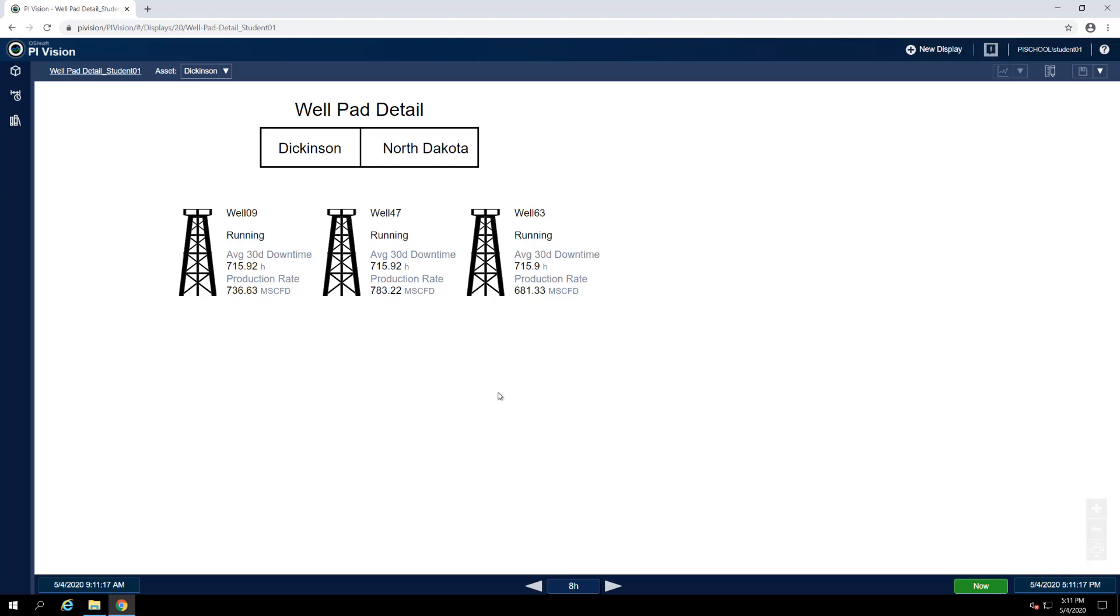To return to the PI Vision homepage at any time, we can click on the PI Vision icon in the top left corner of the window. Let's do so now.